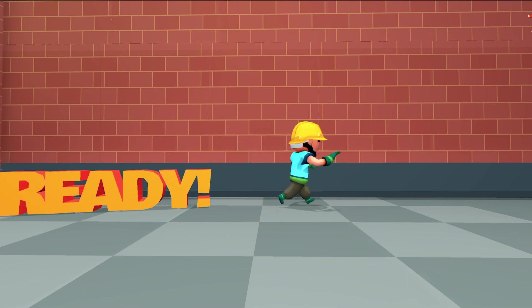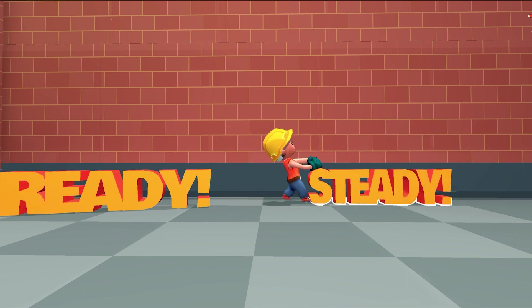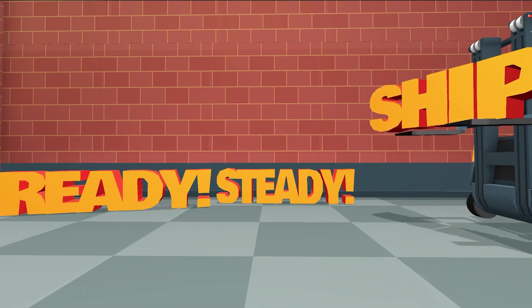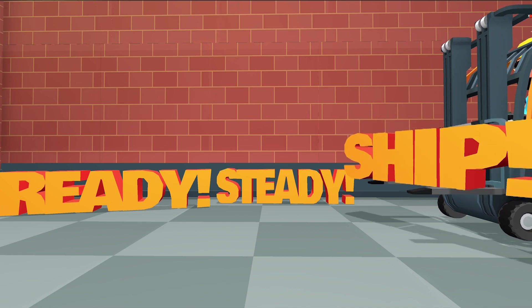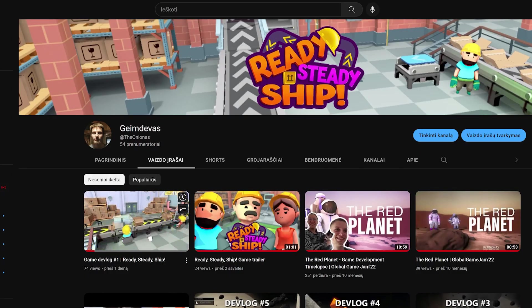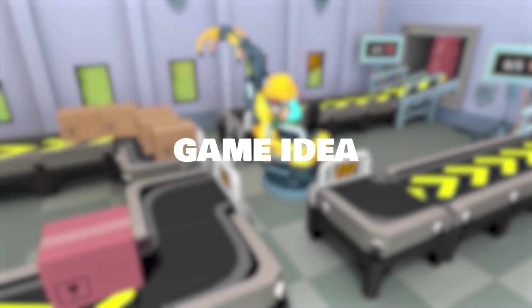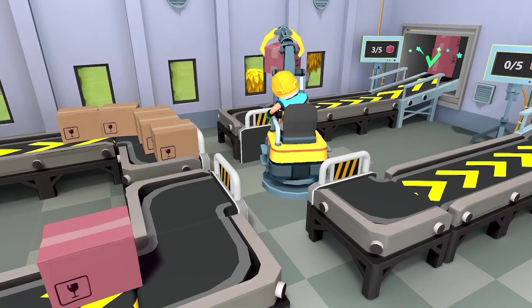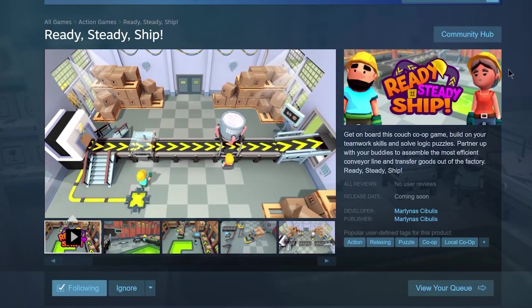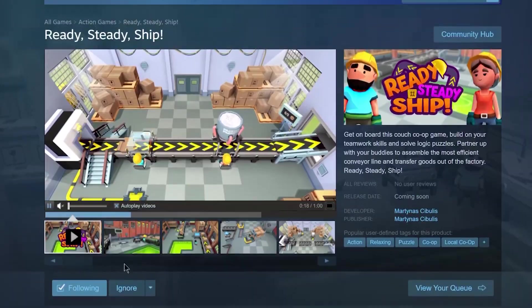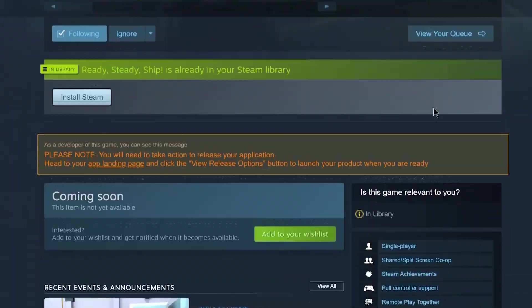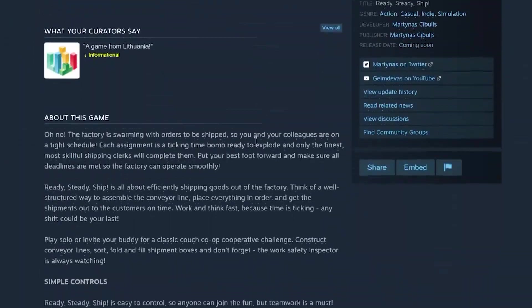Hello, I'm Artinas and welcome to my devlog number 2 of Game Ready Steady Ship. If you are new to the project, I'm suggesting you to watch the devlog number 1, where I'm mostly pitching the game idea. Or you can find it on Steam, by the way. I left a link in the description.